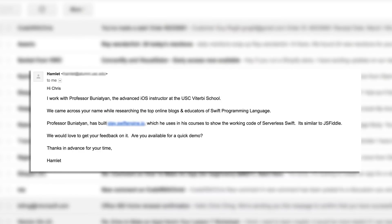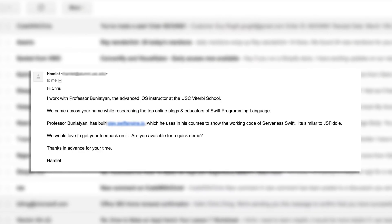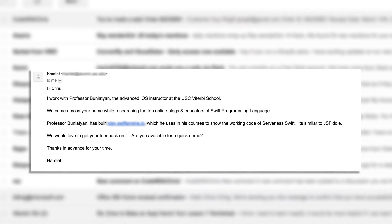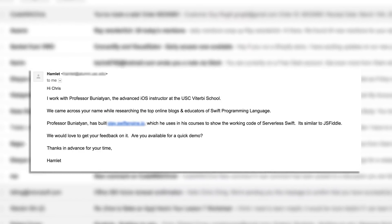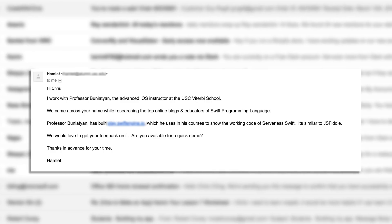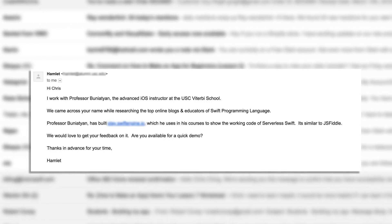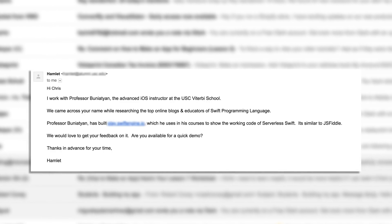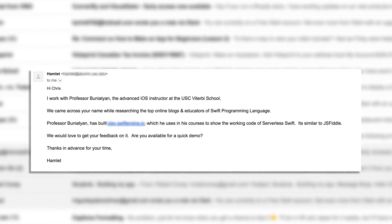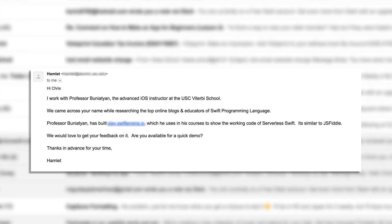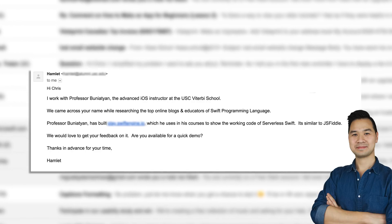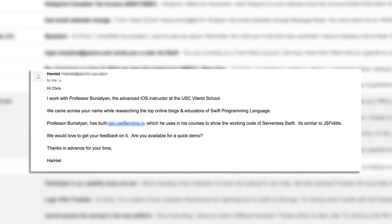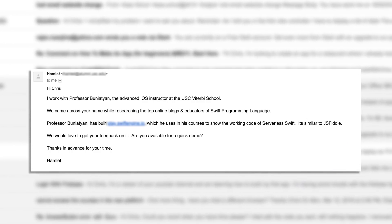Last week, I got an email from the University of Southern California Viterbi School of Engineering. Hi, Chris. I work with Professor Bunyatin, the advanced iOS instructor at the USC Viterbi School. We came across your name while researching the top online blogs and educators of the Swift programming language.